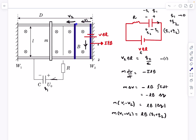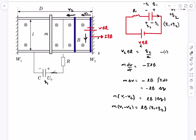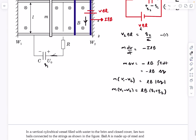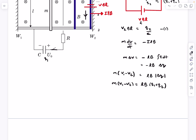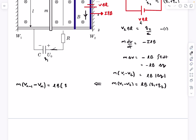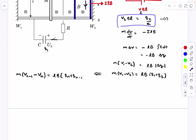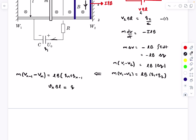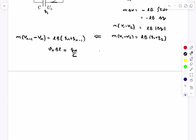After v2 is reached, current stops, the conductor moves at constant v2, hits the other wall, and the same process repeats. Each iteration, the capacitor polarity reverses again, and a new charge q3 appears. We can generalize this pattern: for the nth collision, m(v_{n-1} - v_n) = LB(q_{n-1} + q_n), and the equilibrium condition gives v_n · BL = q_n / C.